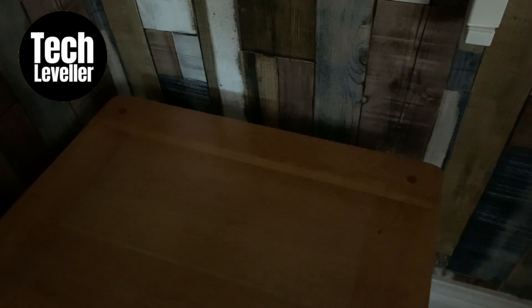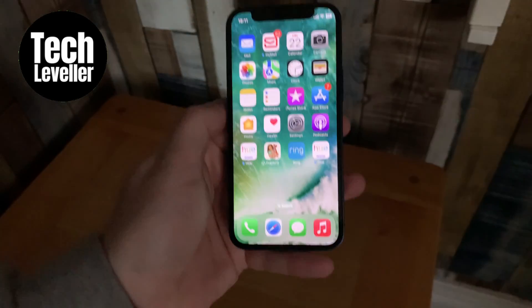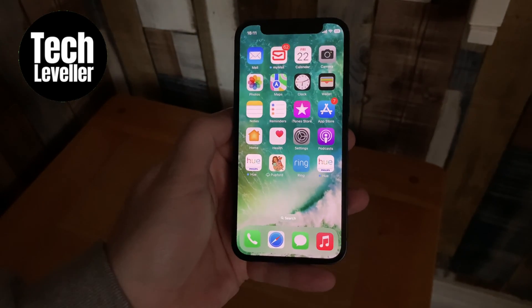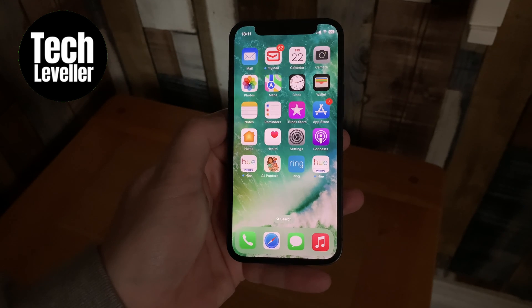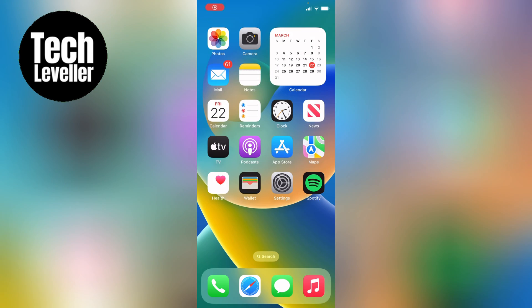Hello and welcome to Tech Leveler. My name is Lee and today I have another iPhone tutorial and in this one I'm going to show you how to block outgoing calls on your iPhone.